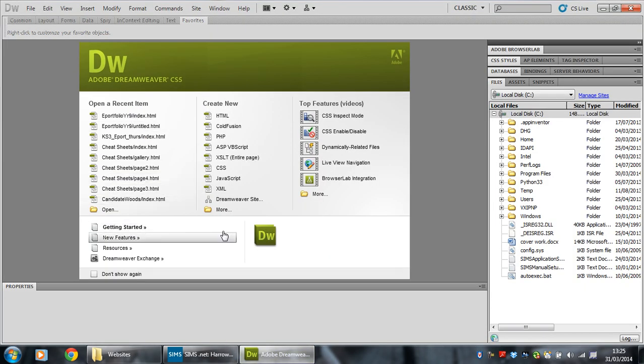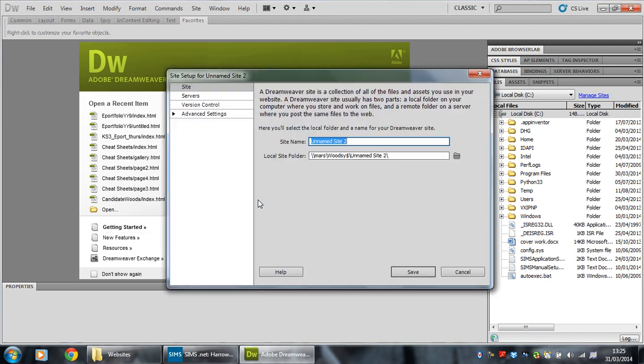So in Dreamweaver now, I just click on new Dreamweaver site. Click that, give it a name. I'm going to call this tutorial site. No spaces because spaces are evil. But you can call it whatever you like as long as it's sensible.